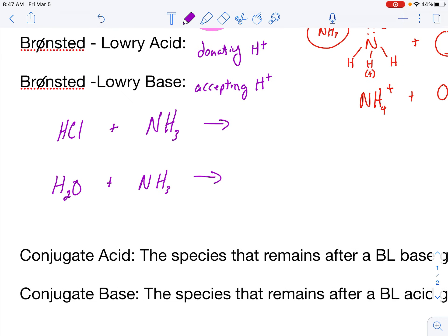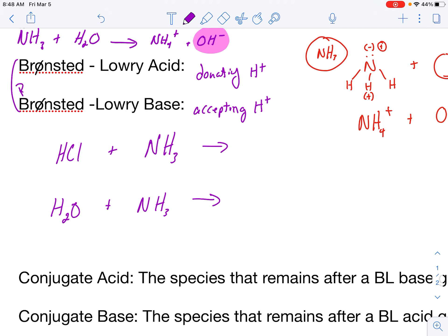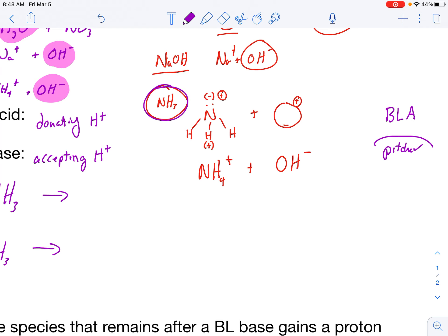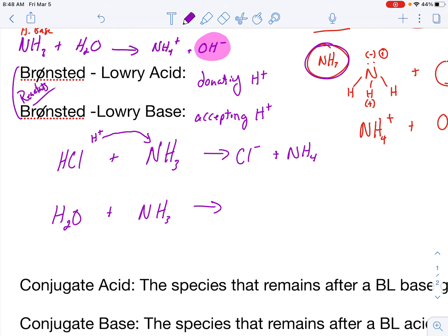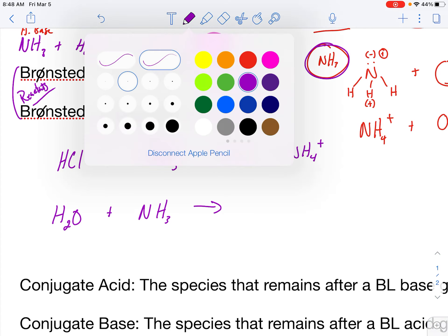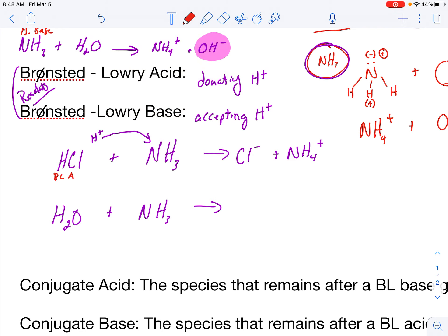Let's take a look at an example. Here we have HCl reacting with NH3. I need to define these reactants as either Bronsted-Lowry acid or Bronsted-Lowry base. NH3 has the ability to grab a proton, and HCl is a strong acid with the ability to donate a proton. So a proton from HCl goes to NH3, leaving me with Cl− and NH4+. That defines HCl as a Bronsted-Lowry acid, and NH3 as a Bronsted-Lowry base.